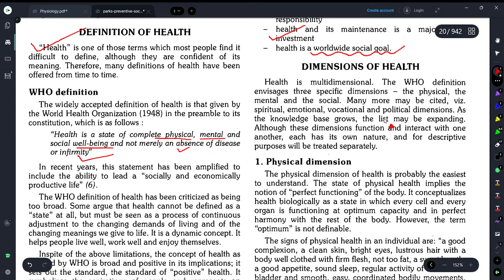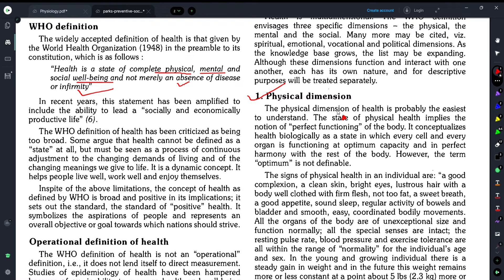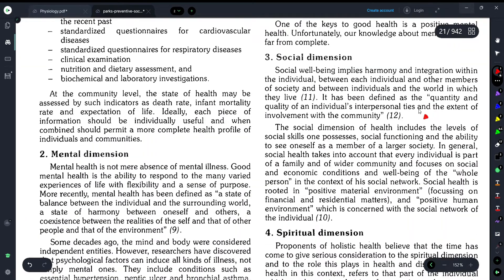Now let's discuss the dimensions of health. There are many dimensions of health, and we will discuss the most important ones. The first is the physical dimension of health — if the body and its cells are functioning well, we can relate that to the physical dimension, meaning perfect functioning of the organism.